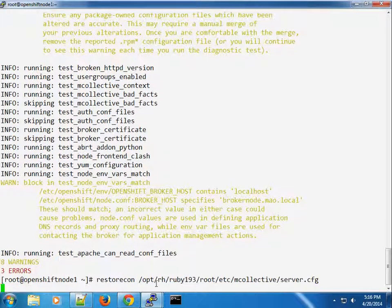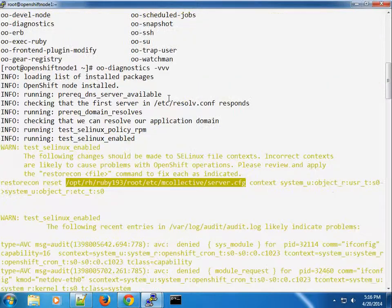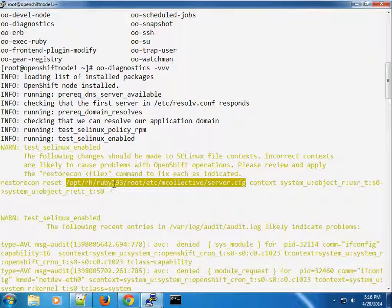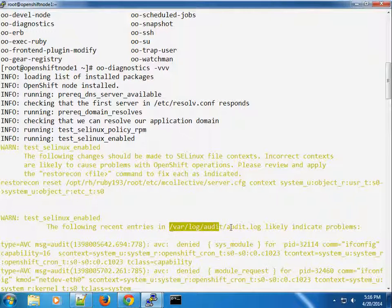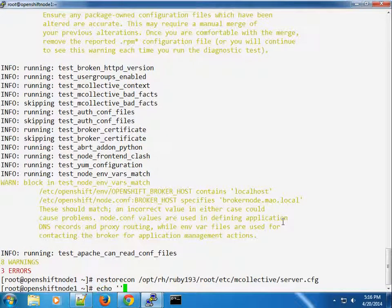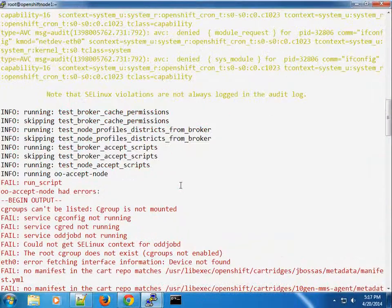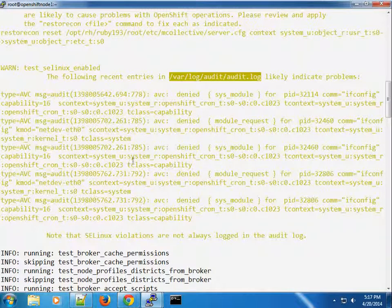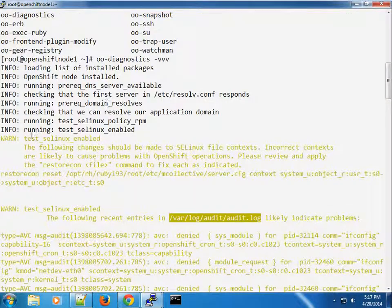Running restorecon on the server file — the context is now set. Here you can see we're having some warnings detected in the audit file. It's usually nice to just truncate the audit file so that when you run diagnostics again it doesn't see those old entries. I think the log came from previously when some packages were being installed — I'll verify that later.